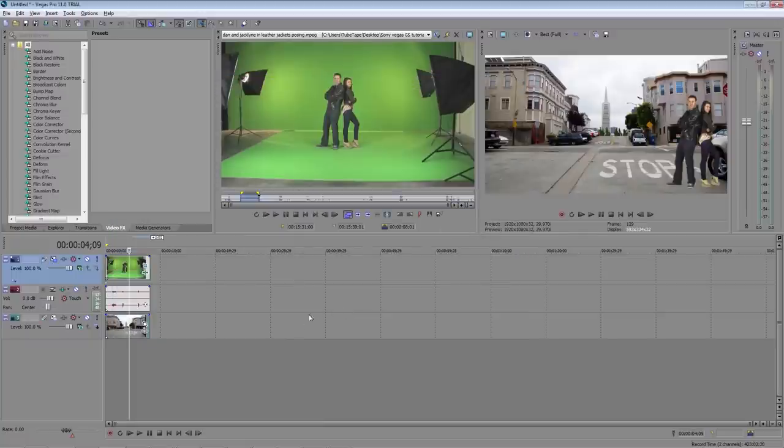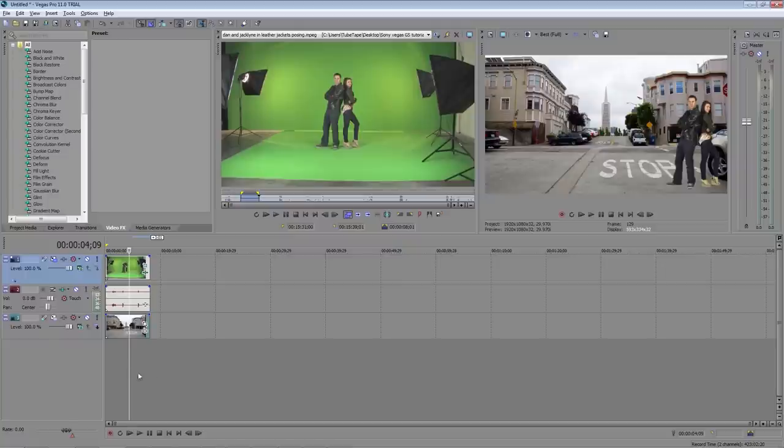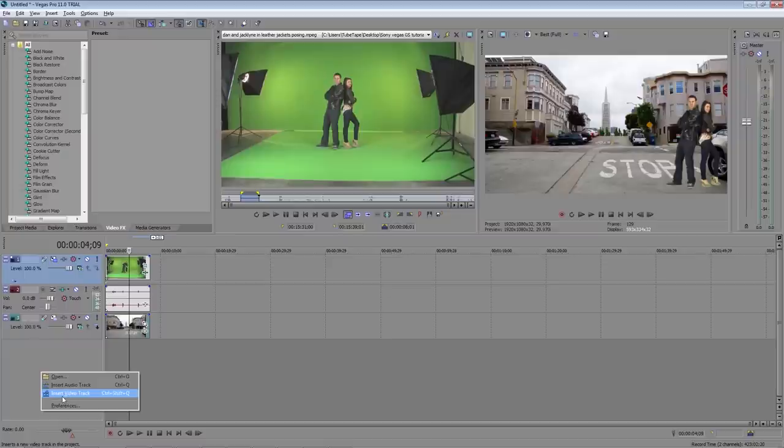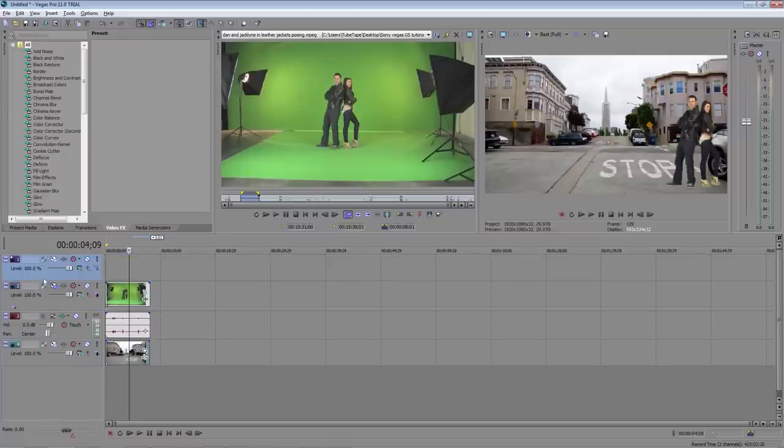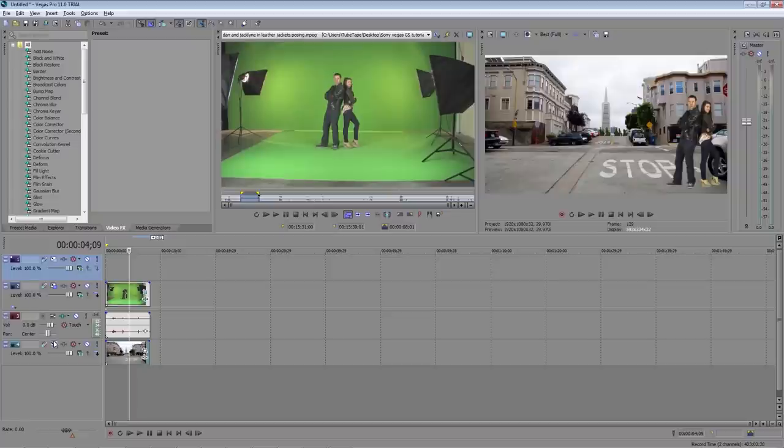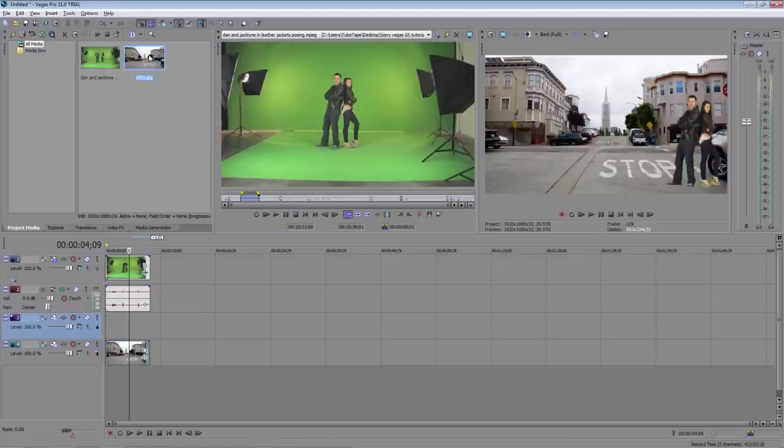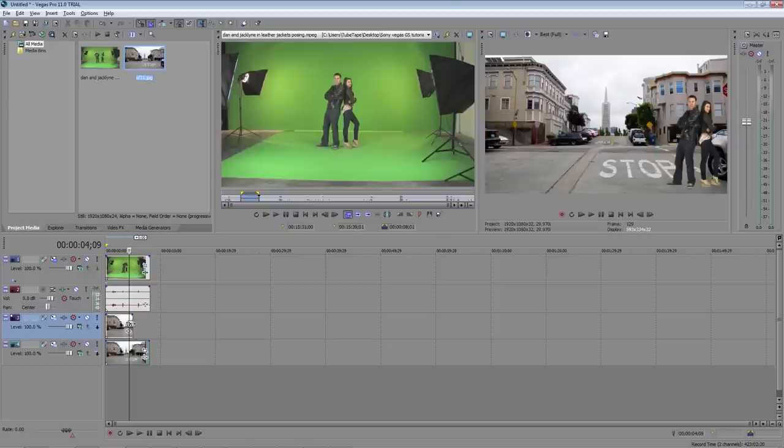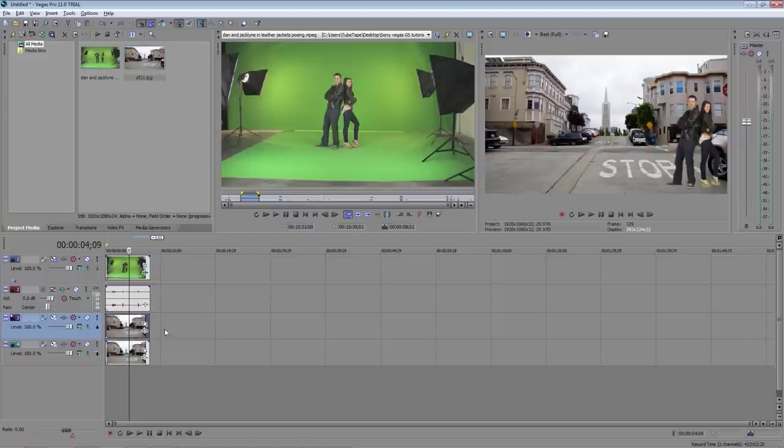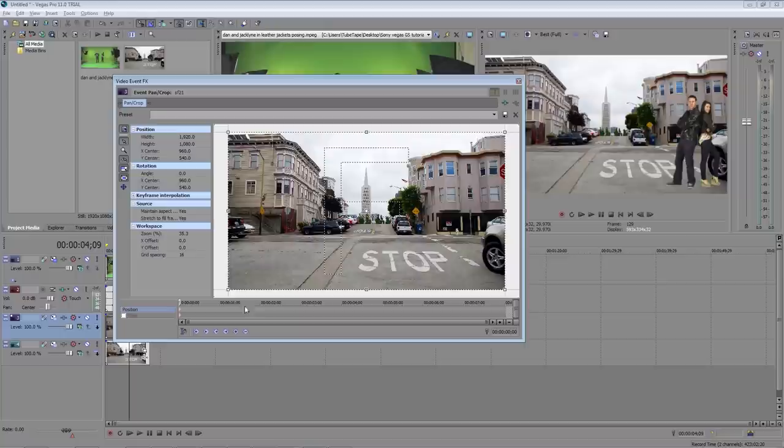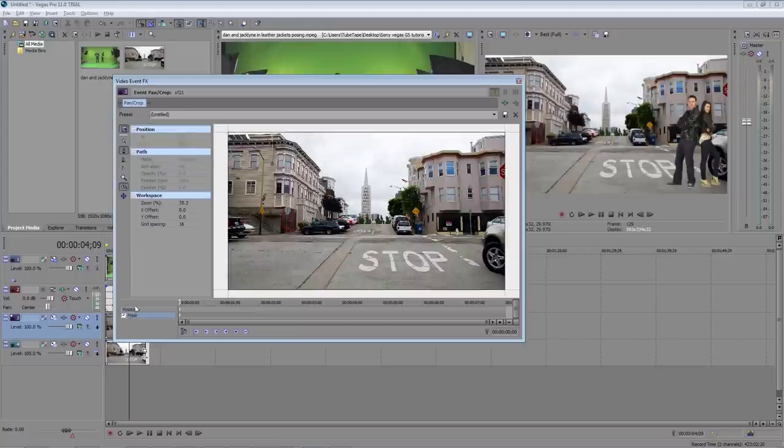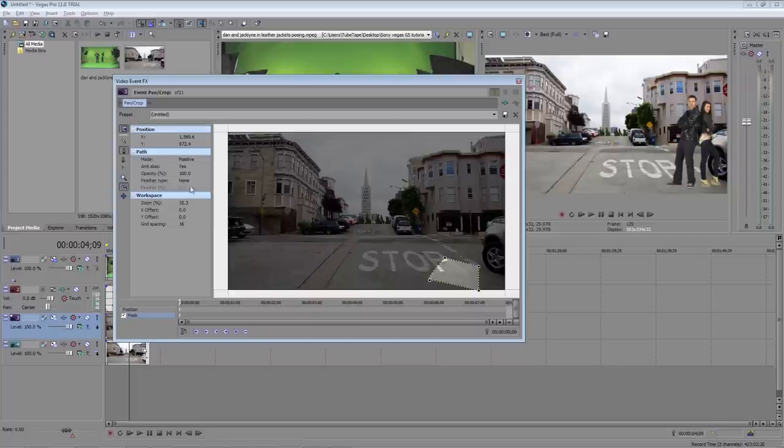Next I want to put a little shadow underneath our actors which will help sell the illusion that they're really standing there on the street. Right click on the timeline and then select insert video track. Now drag the new track to right above the background layer here and go back to the project media tab and drag the city image down to the new track. Click on the event pan crop tool and we're just going to draw a mask in the area that they're standing.